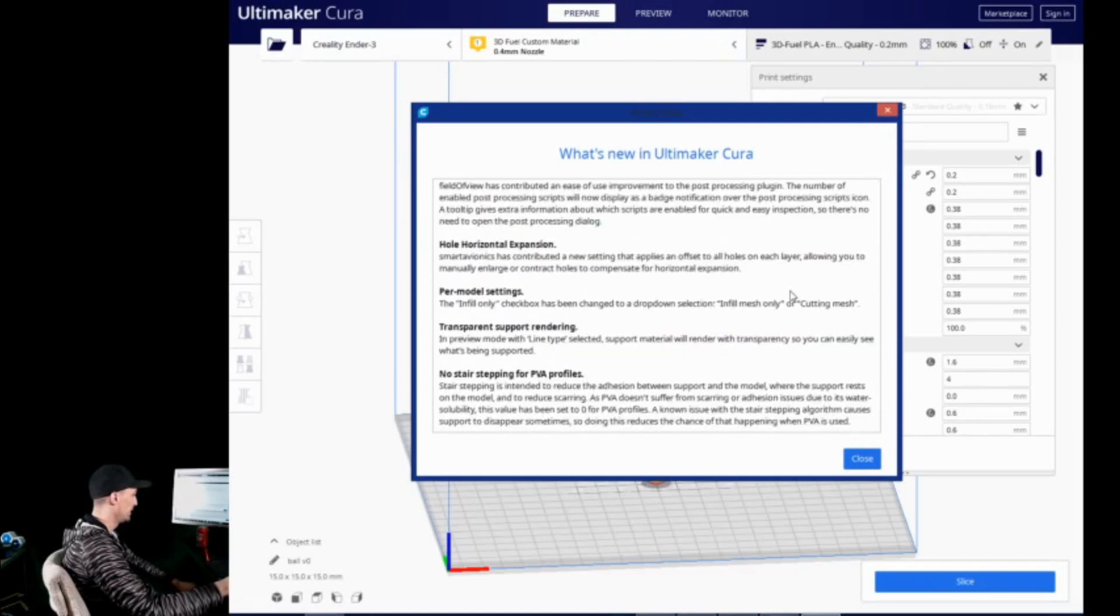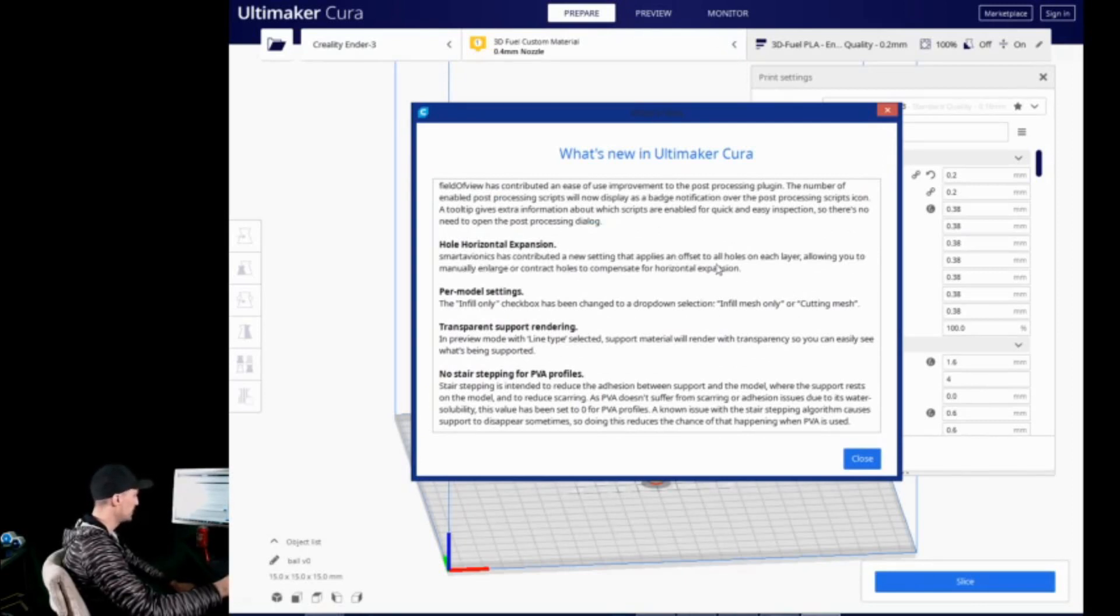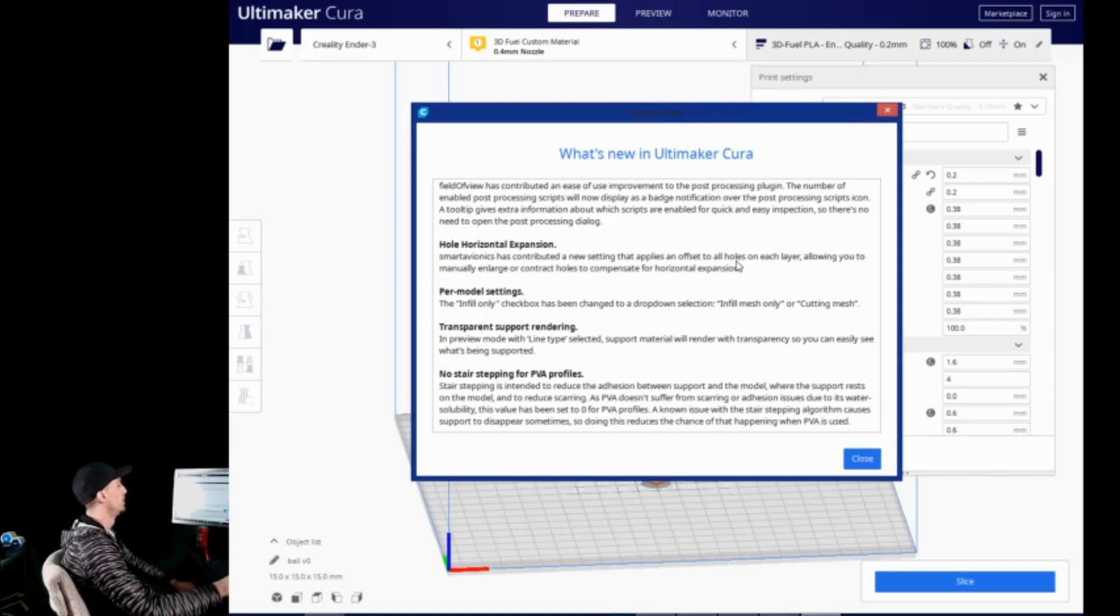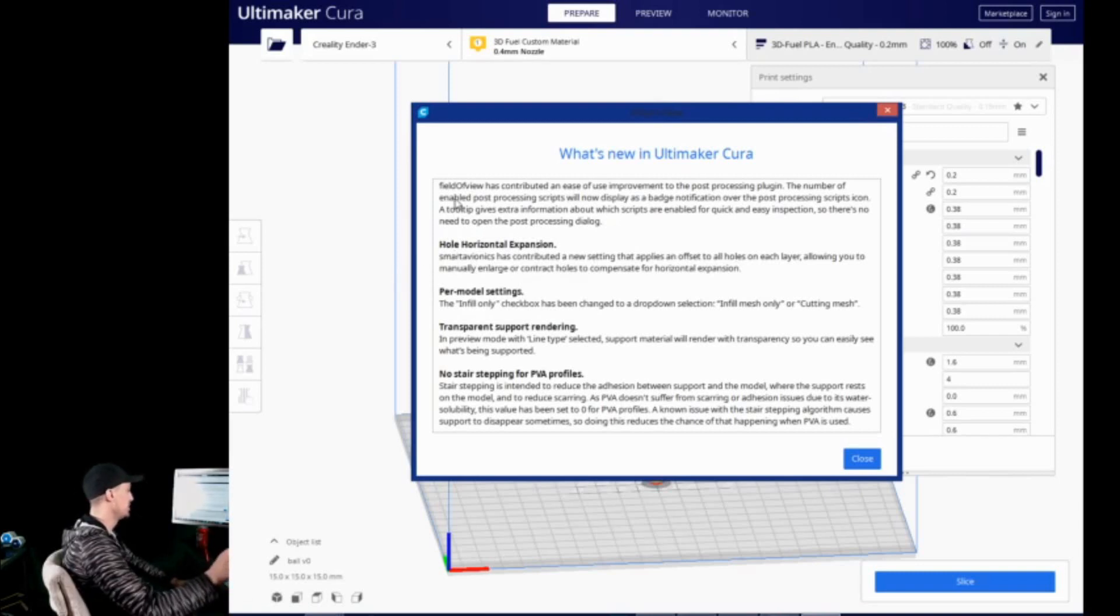And let's go back and look and see what else they have in here. All right, so, a couple quick things to just look over real quick. Hole horizontal expansion. A new setting that applies an offset to all holes on each layer, allowing you to manually enlarge or contract holes to compensate for horizontal expansion. This is going to be very useful, and something that I plan to play around with a lot in the future. And we will be dedicating a whole video just to this, so stay tuned for that.